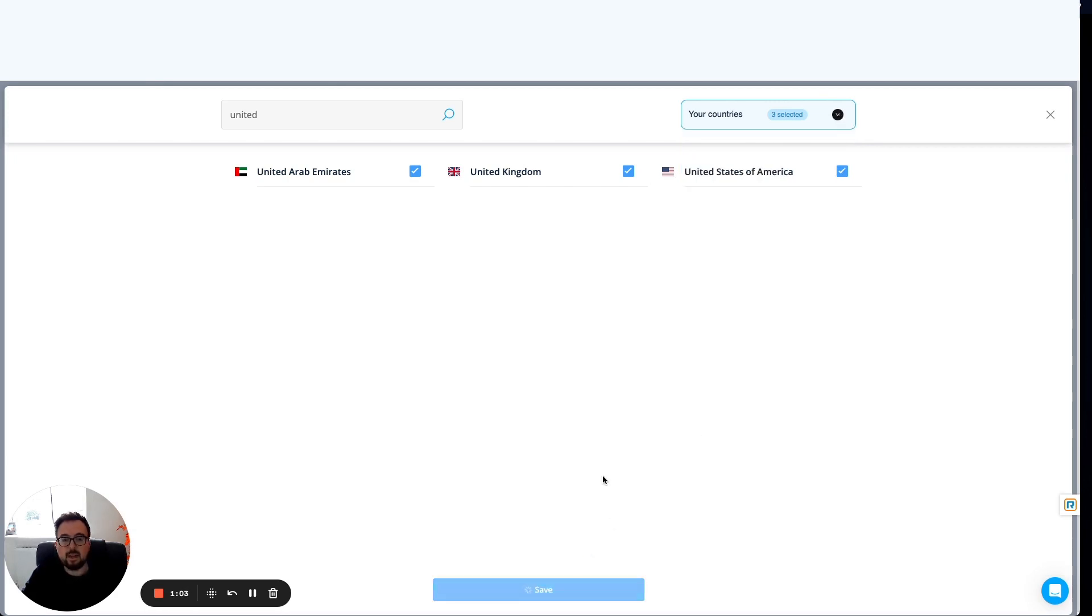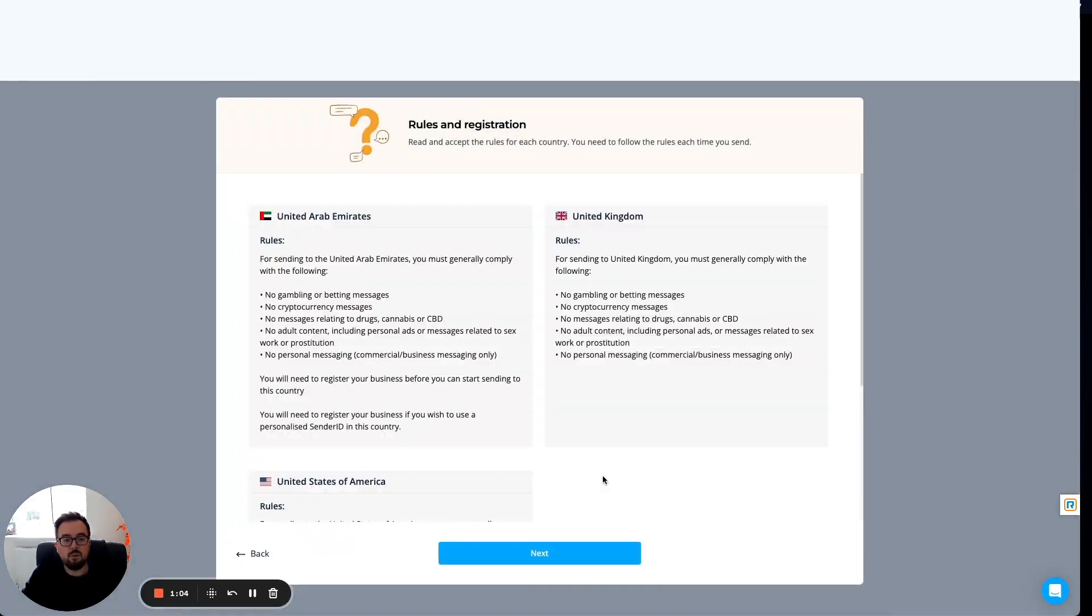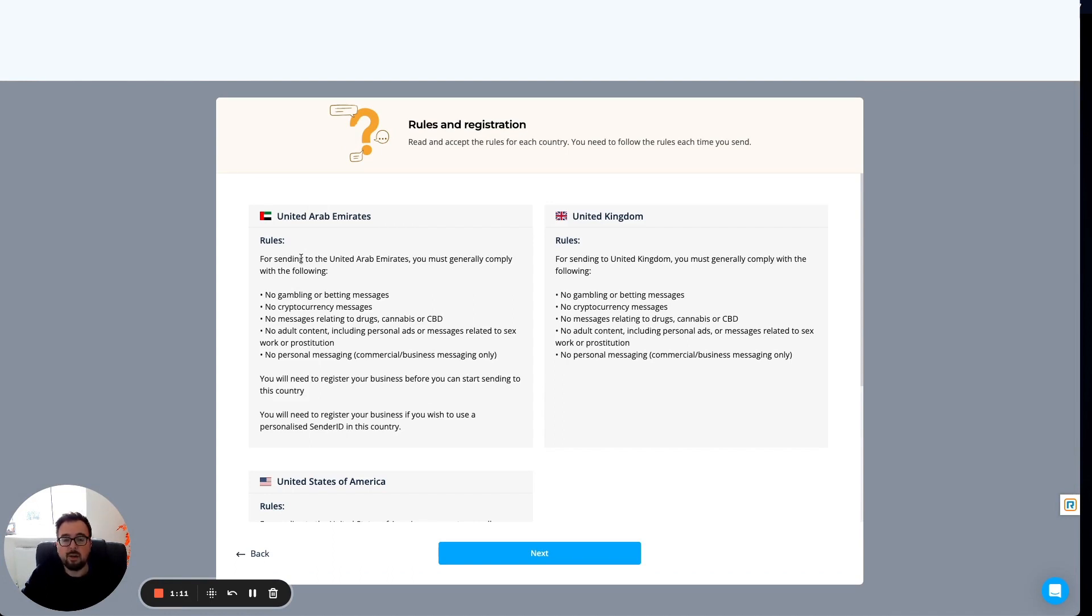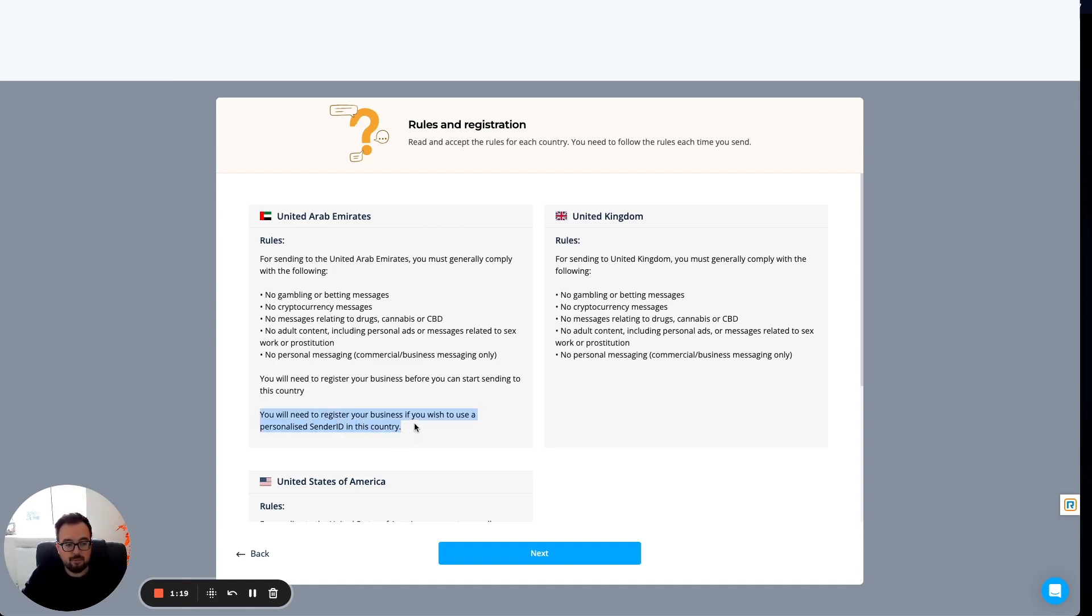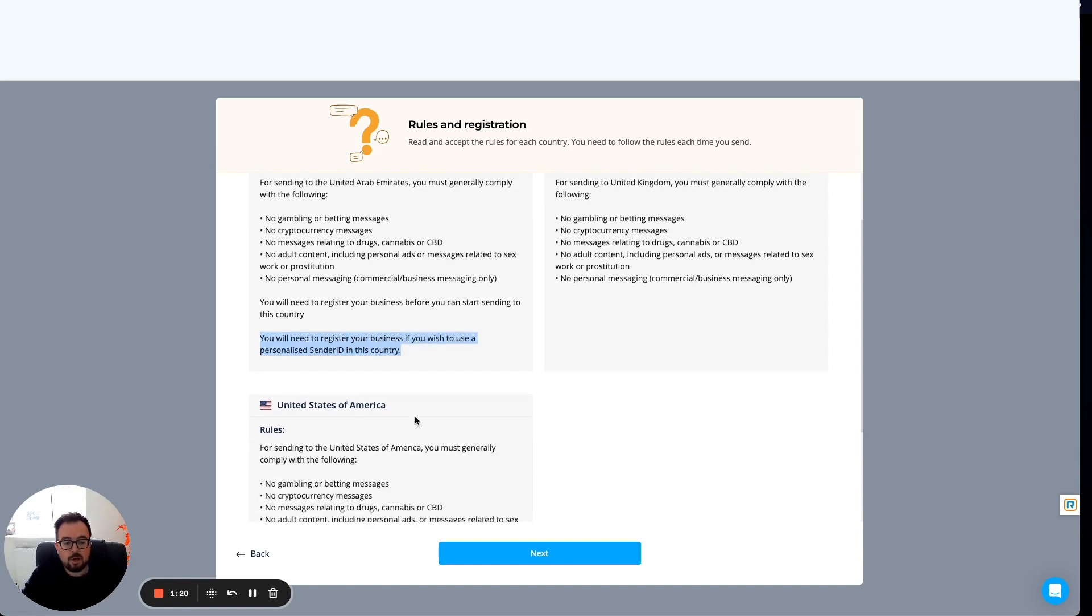That will then take me into the ClickSend dashboard once it brings up the rules. It will tell me the rules per country. This is really important to make sure you're compliant and your messages send successfully. It will also give you any guidance around things like registering a specific sender ID for a specific country.